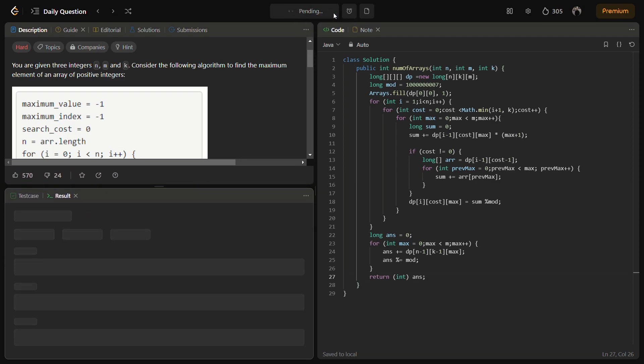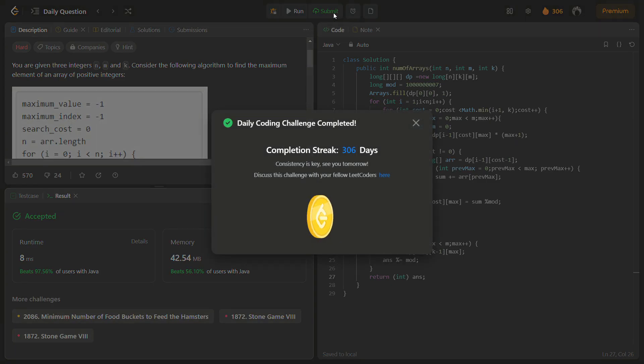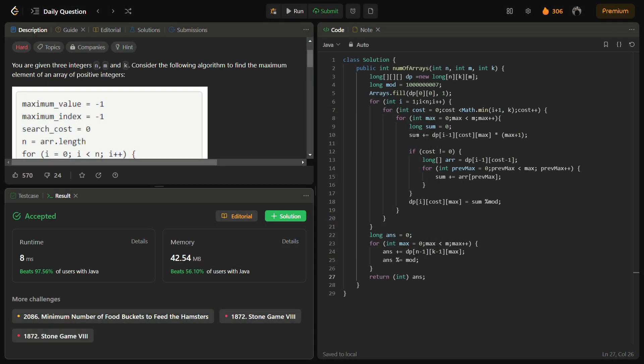Now let's try to submit the code. You can see it runs fine. Now you can see it is running fine.